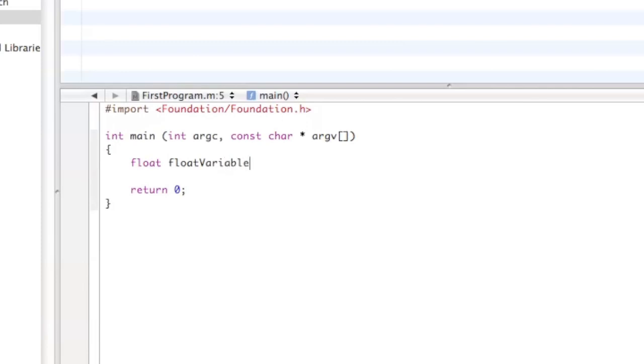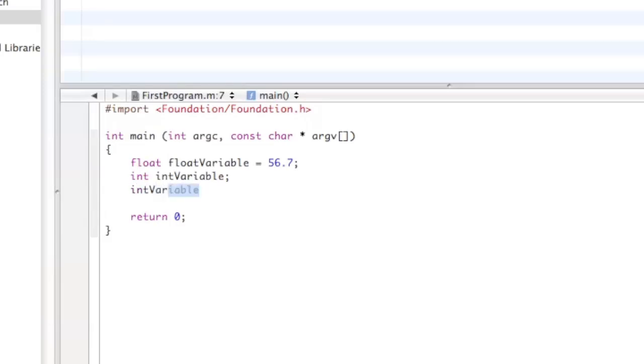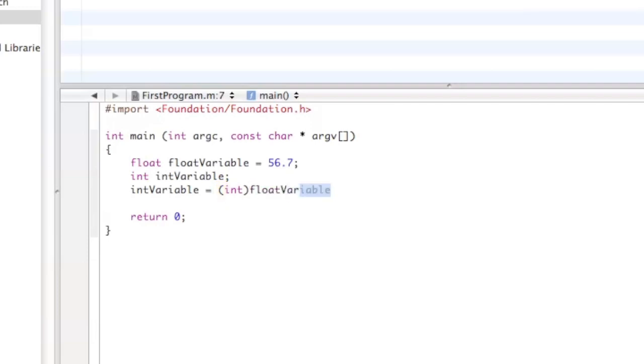We're going to declare a float and name it floatVariable. So here we have our great float variable and do 56.7. Now let's say we want to change the float variable to an integer, so we're going to declare an integer variable, int variable, very original. And now what we do is we do int variable and then we set it equal to float variable, but before float variable we do the little cast operator and then we do float variable.